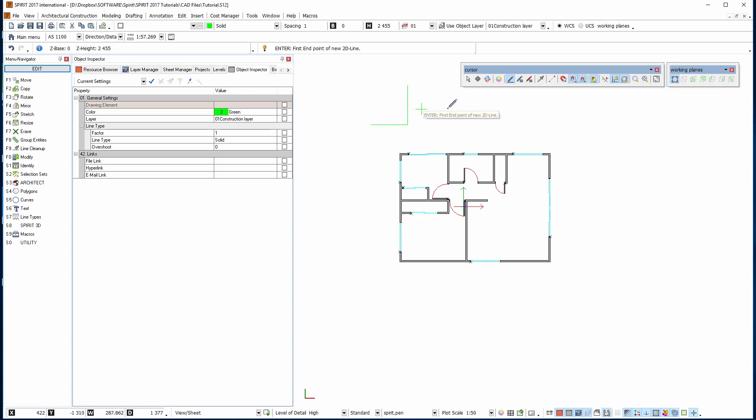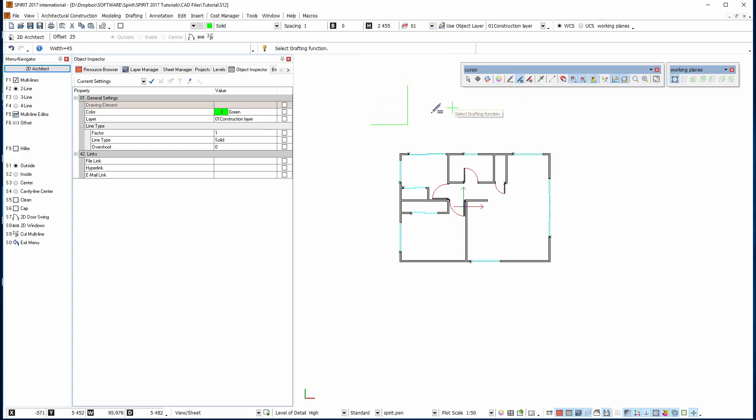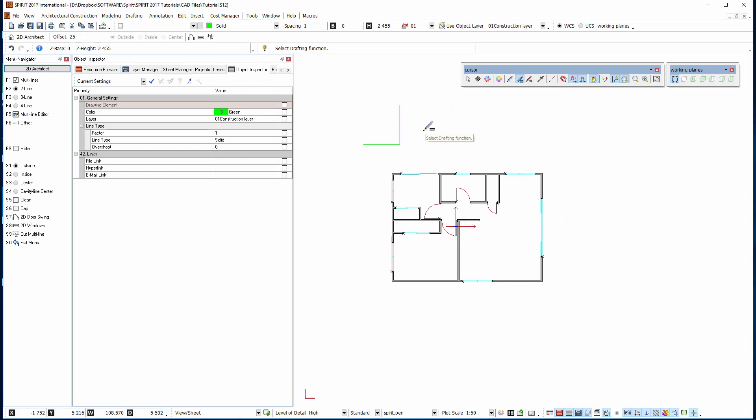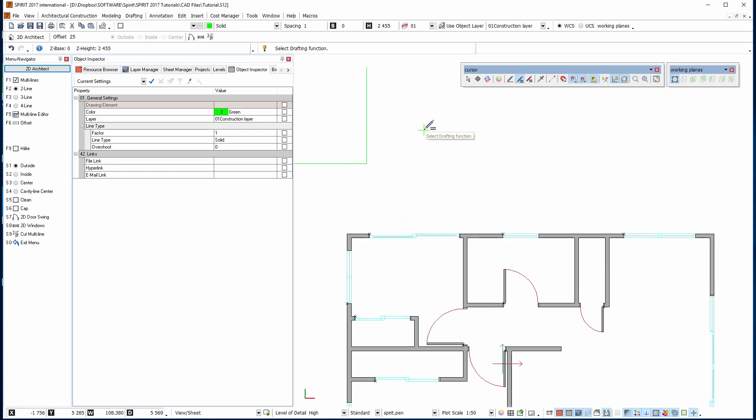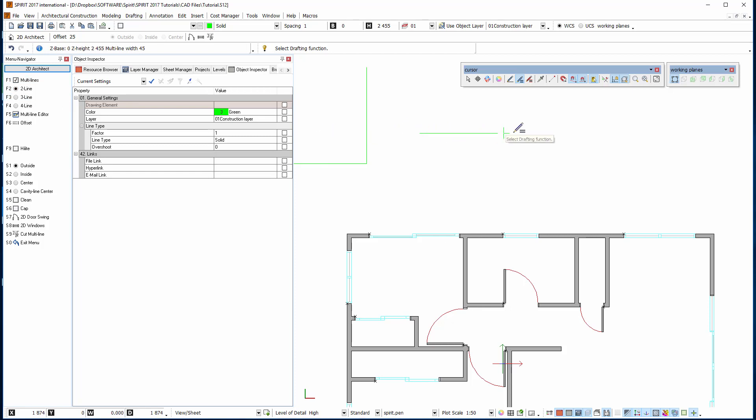The next one that we have is the multi-line mode. This can be used for doing walls as well but they actually end up to be just 2D lines. So we can do 2 lines and 3 lines or 4 lines. And we can just left click, left click and draw that.